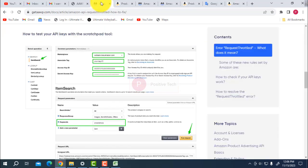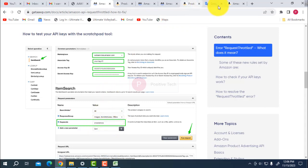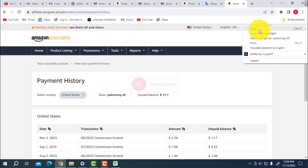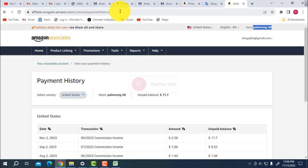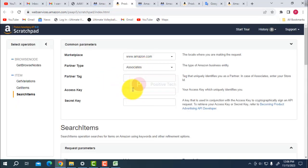We are providing access keys here, and the secret key. What is your partner type? Enter your associate tag — that is what it means.